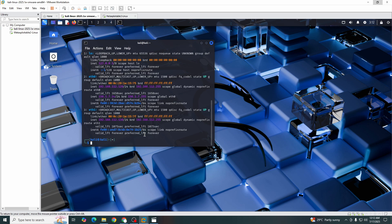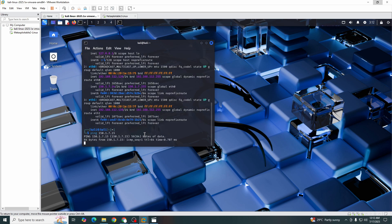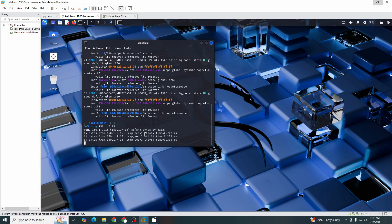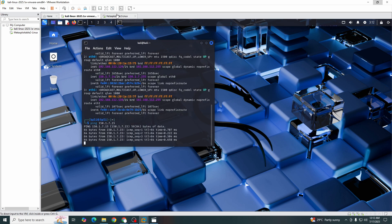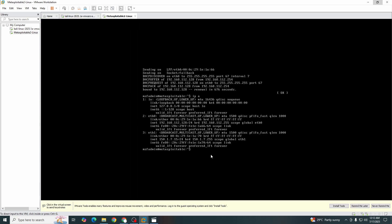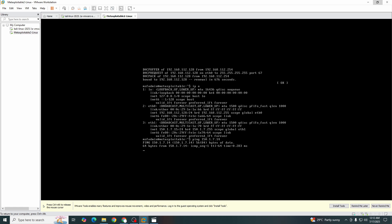So let's see if our Metasploitable is pingable or not. Yes, it's pingable. And let's see if our Kali machine is pingable or not. Ping 150.1.7.14. Yes, it's pinging.